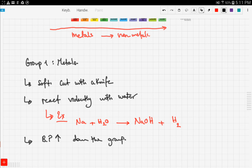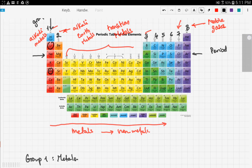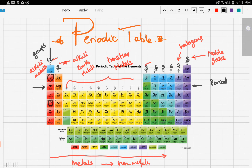Those are some of the properties of group one metals. In the next video, we're going to talk more about the periodic table and discuss transition metals, halogens, and noble gases.